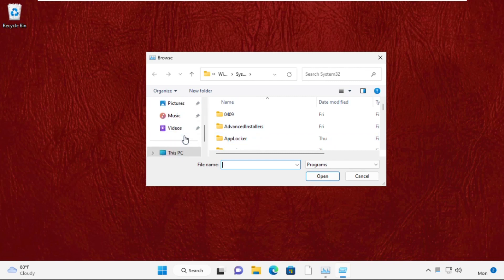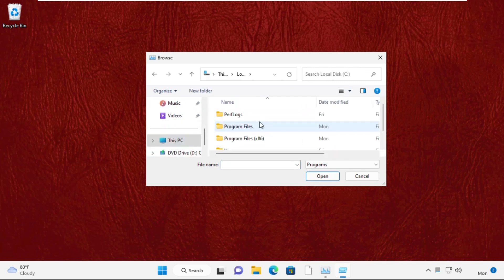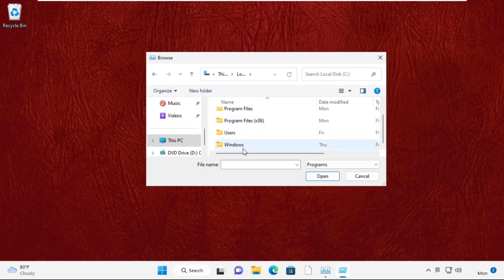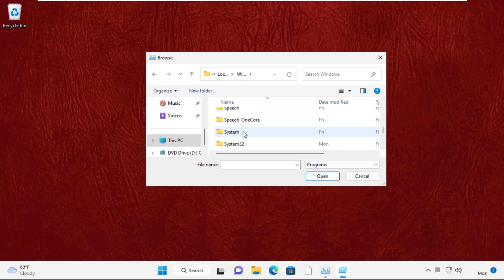Now on the left side, click on This PC and open the C drive, then open the Windows folder. Search for the System32 folder and double-click to open it.